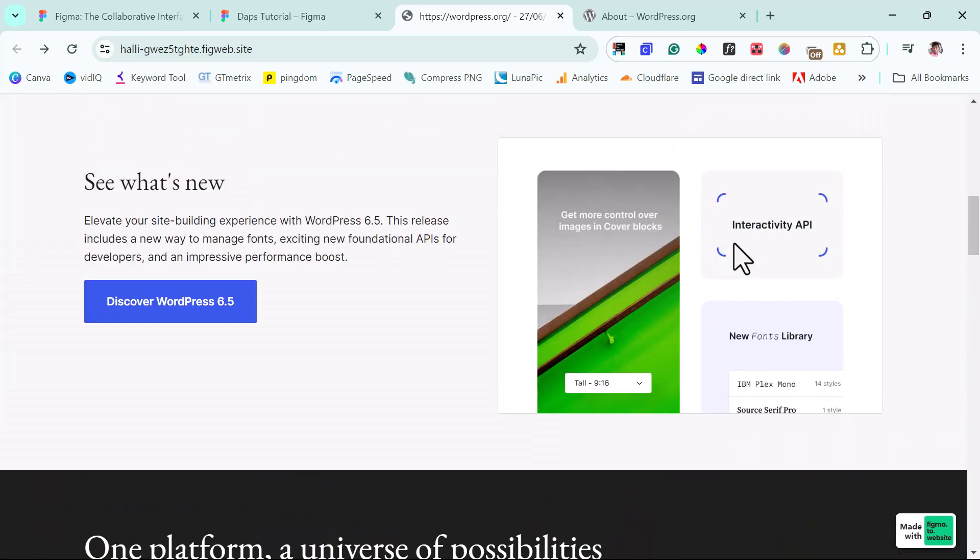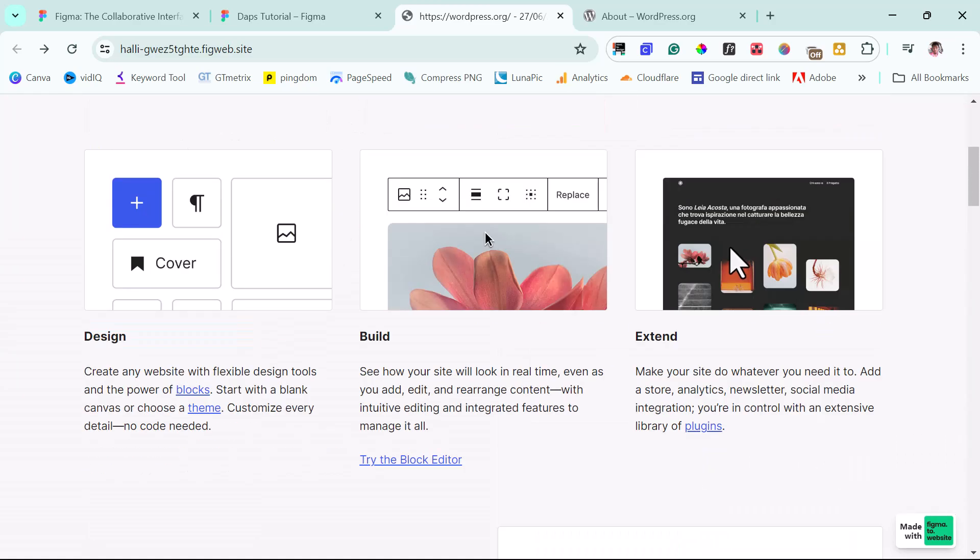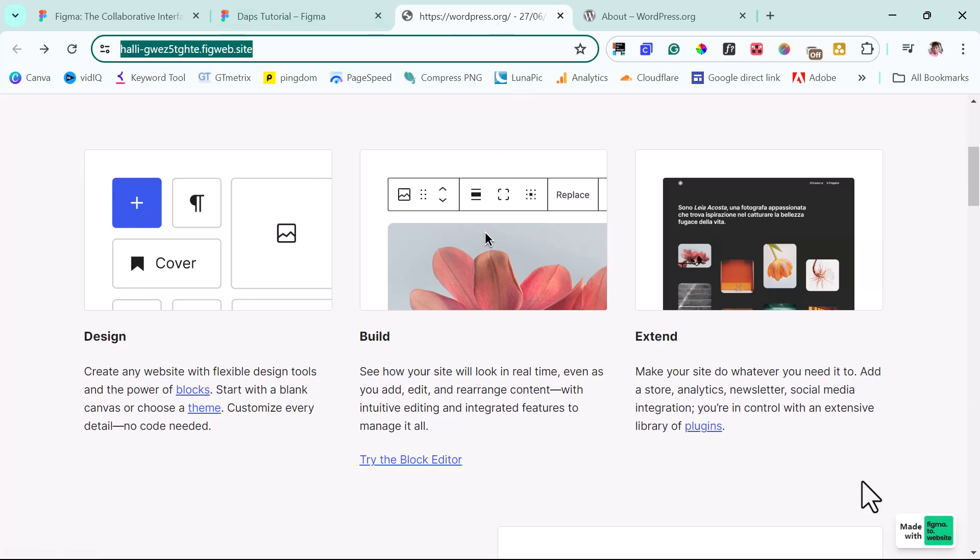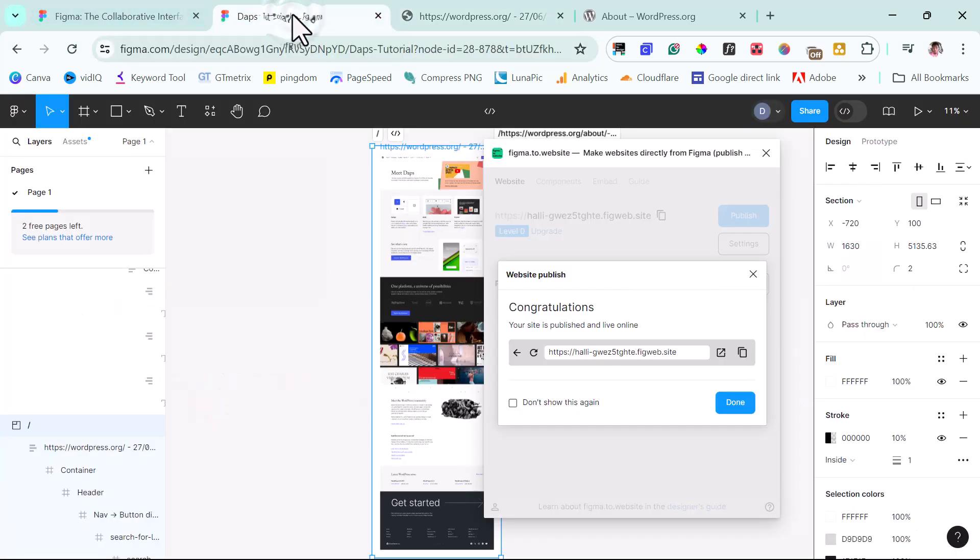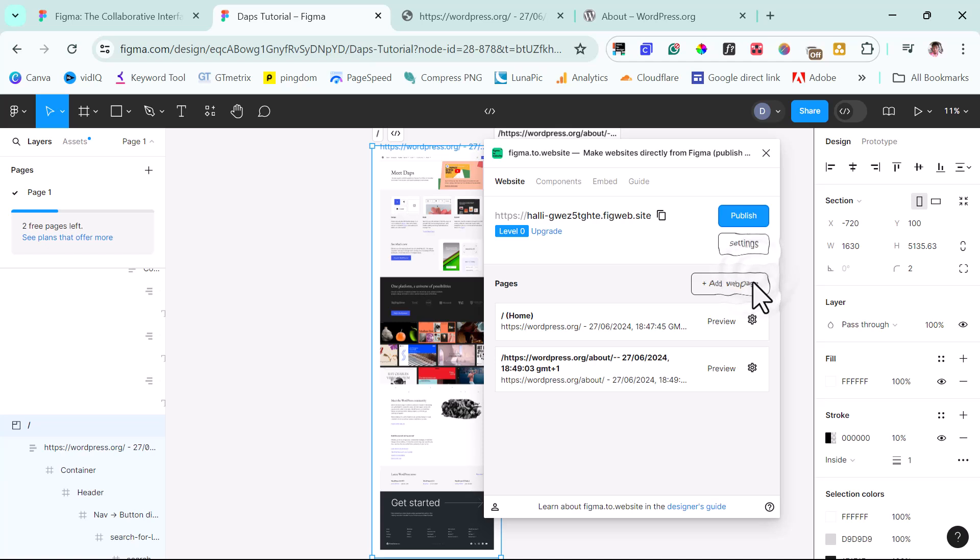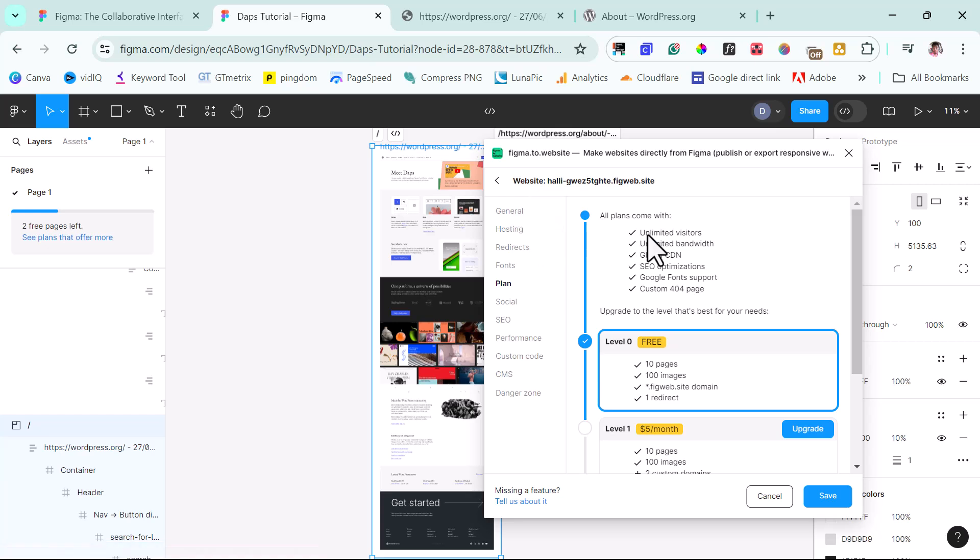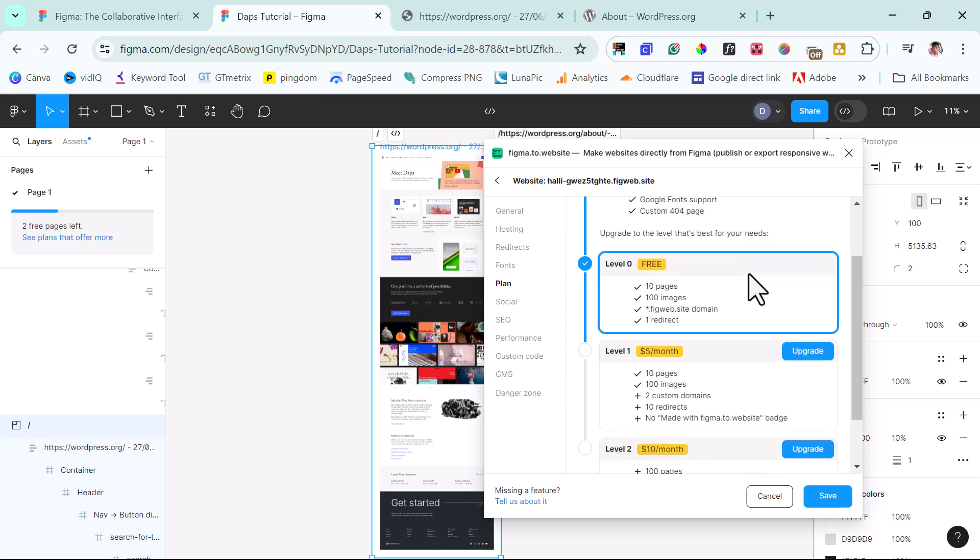The sad reality about this is that this is loading on a subdomain that we don't own or have control over. And there's this watermark here that says made with Figma to website. For us to be able to take this away, we might need to pay a little. So we can close this. And then you can see this is level zero. We can upgrade our plans here comes with unlimited visitors, unlimited bandwidth, global CDN, SEO optimization, Google font support, custom 404 pages.